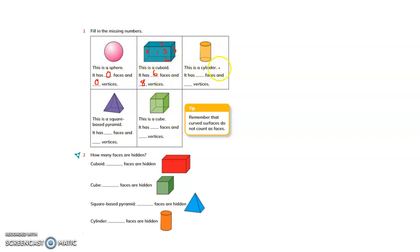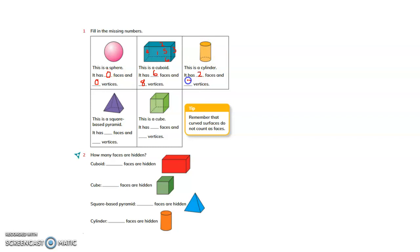This is a cylinder. A flat surface means a face. A cylinder has flat surfaces on the top and bottom, so it has 2 faces. But it has 0 vertices — a vertex is a corner, and a cylinder has no corners. So, it has 0 vertices.